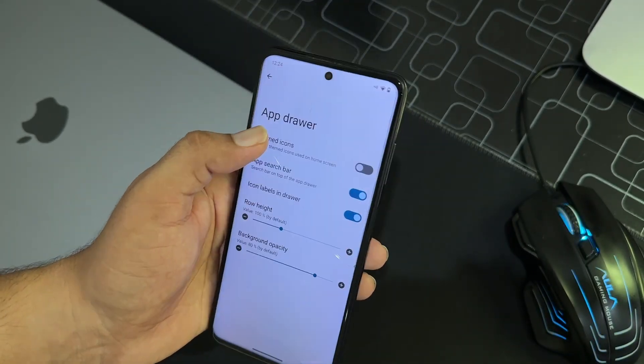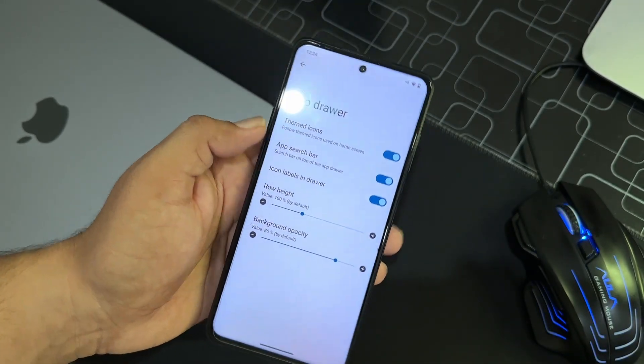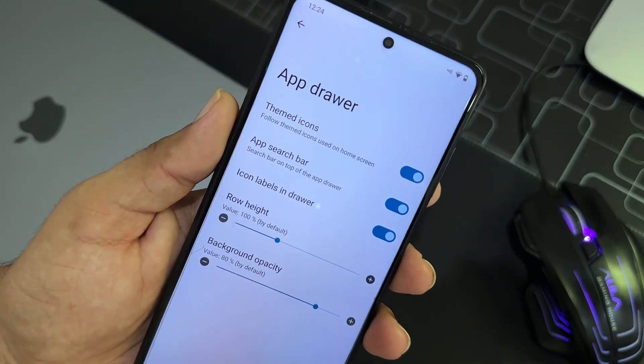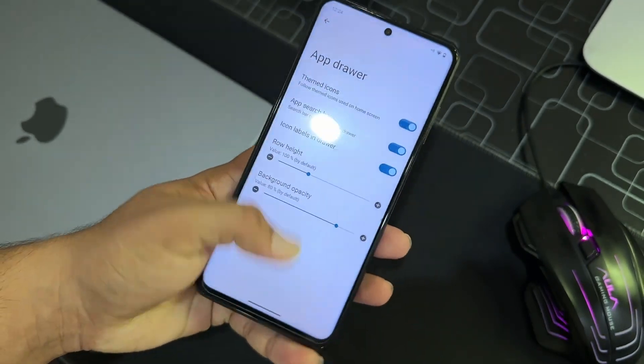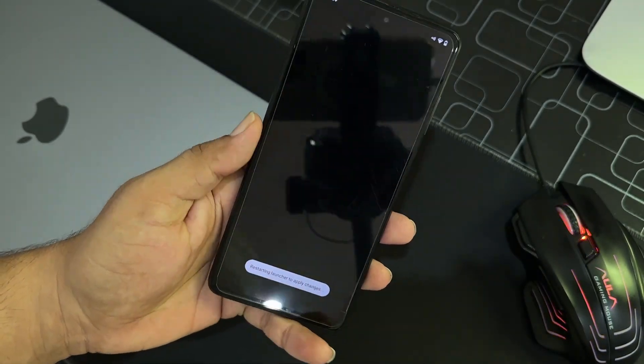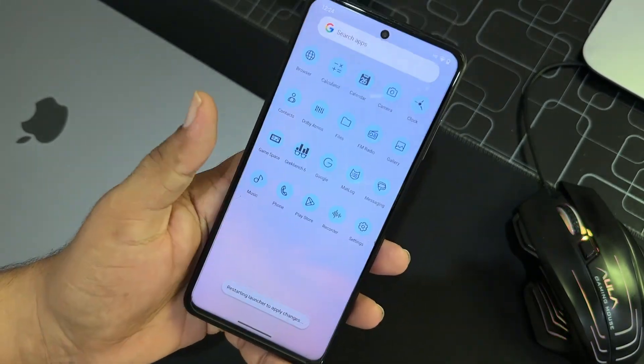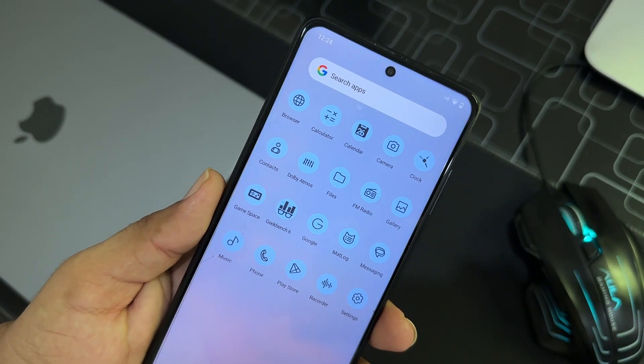So other than that, here we have the app drawer. You can also enable the themed icons for the app drawer which will look like this. It looks pretty much cool, isn't it?